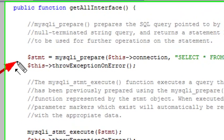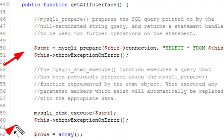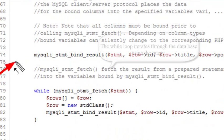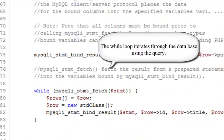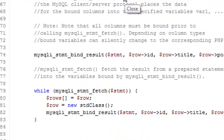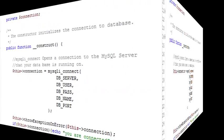If we wanted to basically grab information from the data, we had to do a prepare statement, an execute statement, a bind result statement. Then we were able to do our while loop and we threw everything into an array. Now we're going to do everything much more quickly using this new technique using the MySQLi query command.